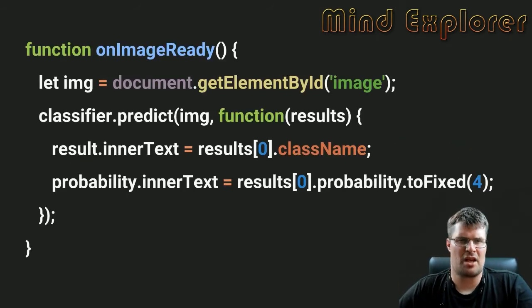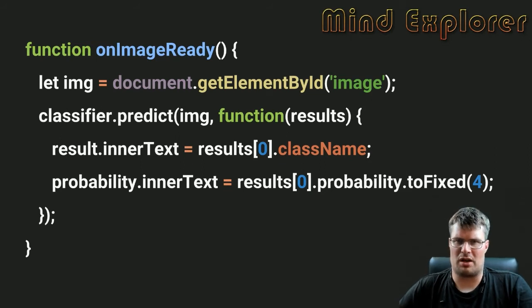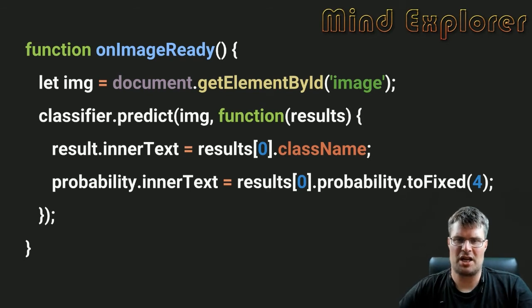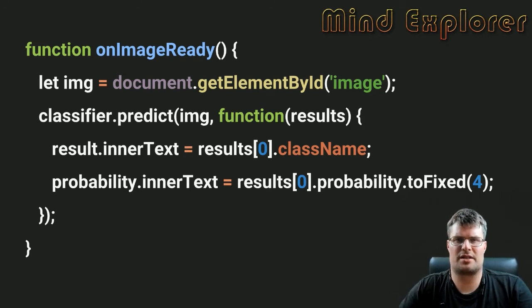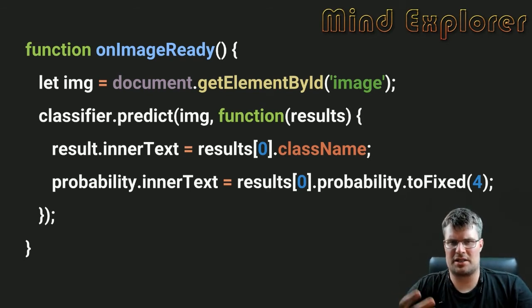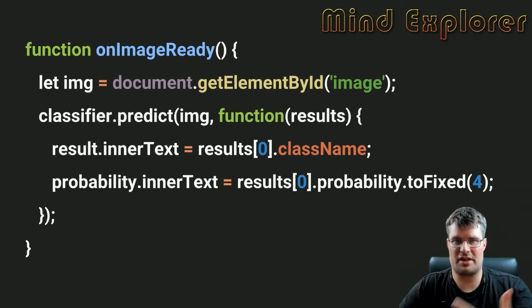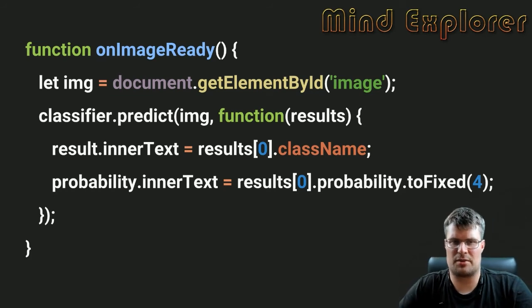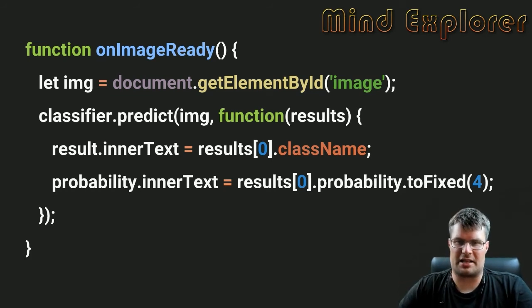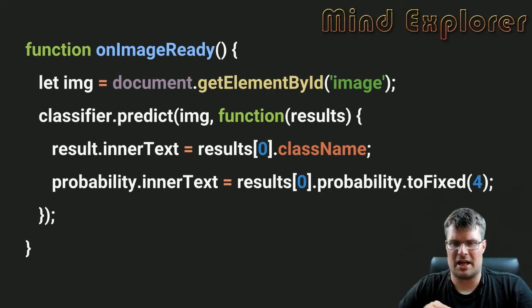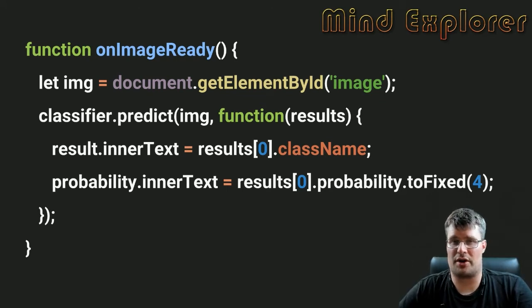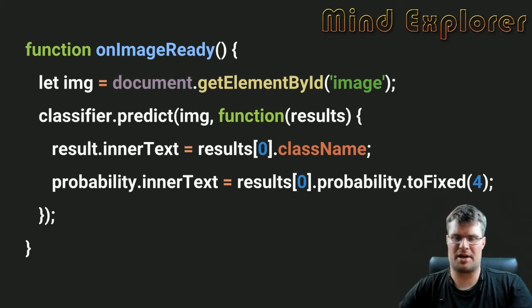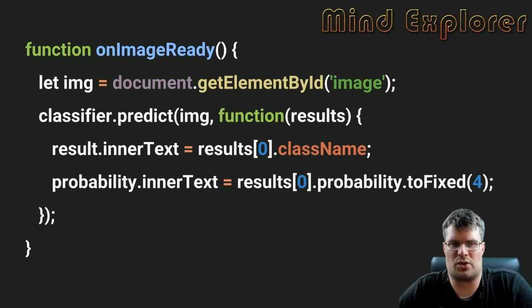On image ready we will fetch the image, push it into our classifier, and the predict function will get a result for us. The results is actually a set of images. I will fetch the first result there, take the class name, put that into the result inner text, and the probability with up to four numbers I will put into the probability inner text.